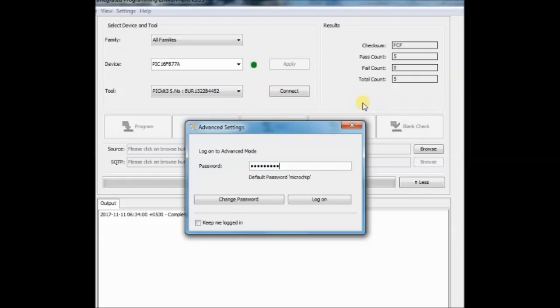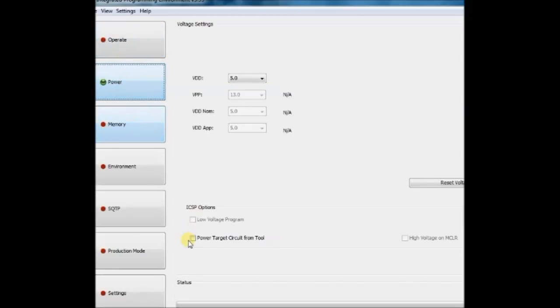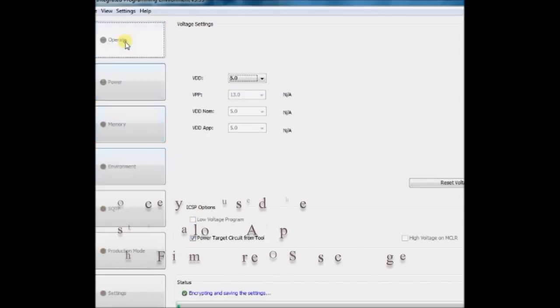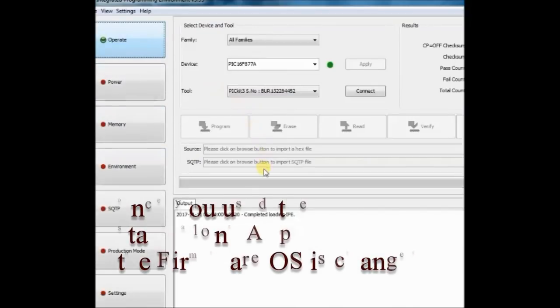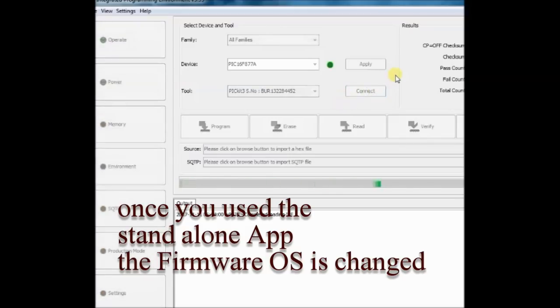As the operating system of the PICKIT3 has changed and it is not compatible with MPLAB IPE or X IDE, it is showing connection error.